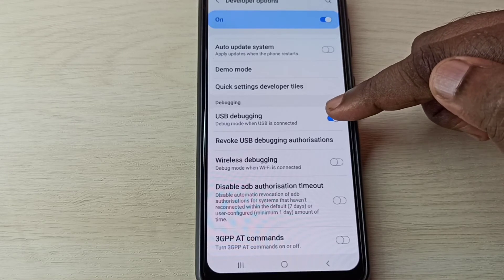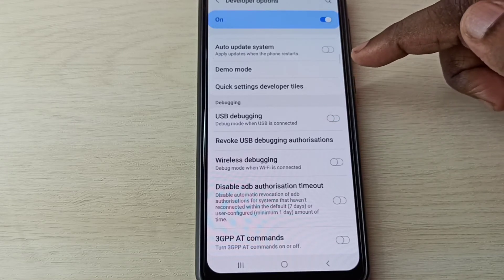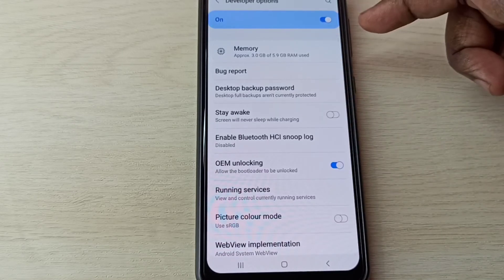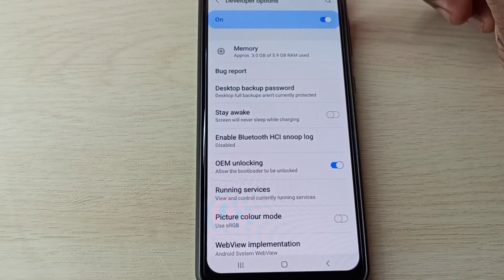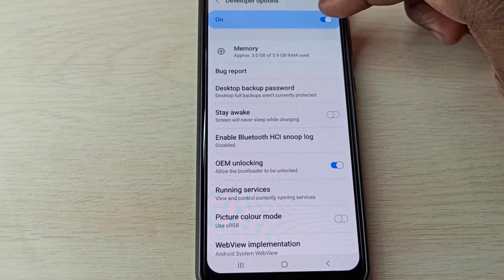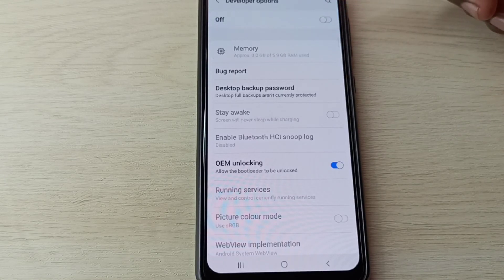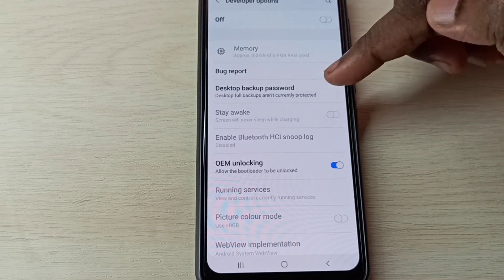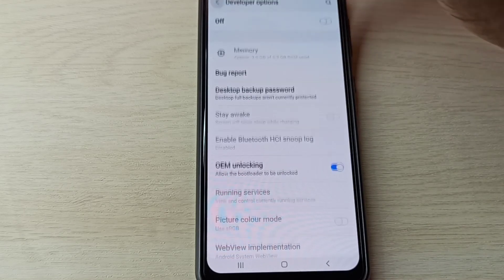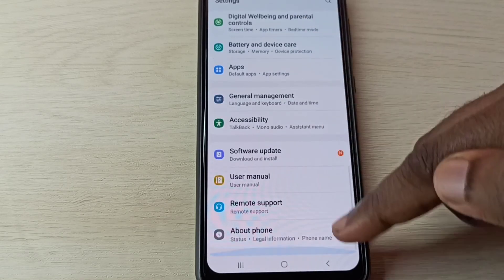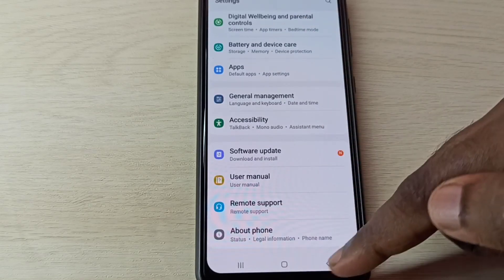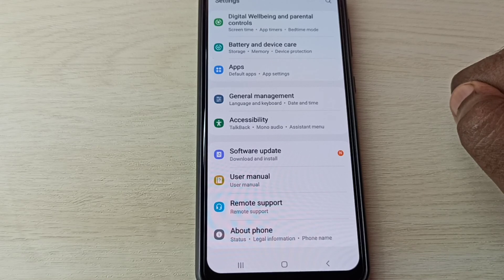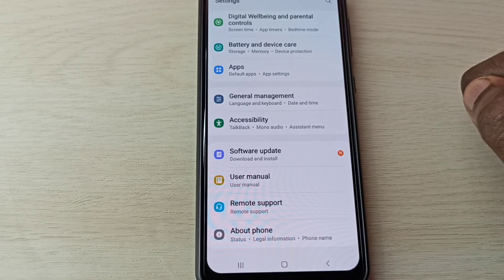If you want to disable USB debugging mode, tap again and disable it. If you want to disable developer options completely, tap here and disable that. Now I've disabled developer options. Go back. Now there are no developer options. This is how we can enable or disable developer options.